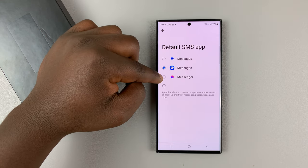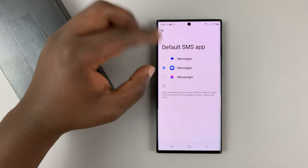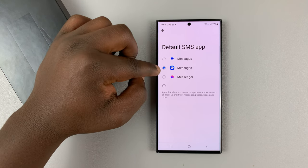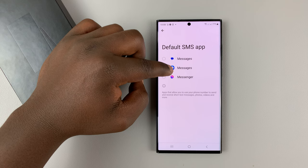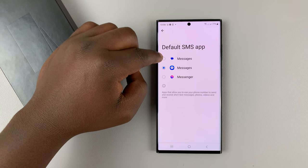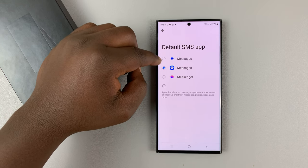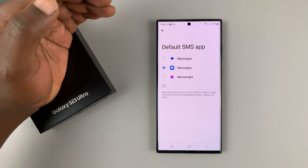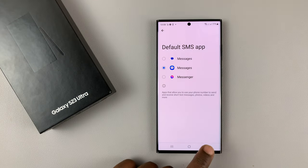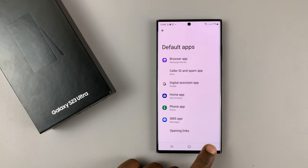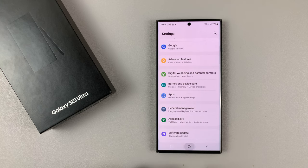For the few people who want Messenger as the default messaging application, you can choose that. But for most people, it's between Samsung Messages and Google Messages, which you can actually backup to your Google Drive account. That's basically how to change the default messaging app on your Samsung Galaxy S23.